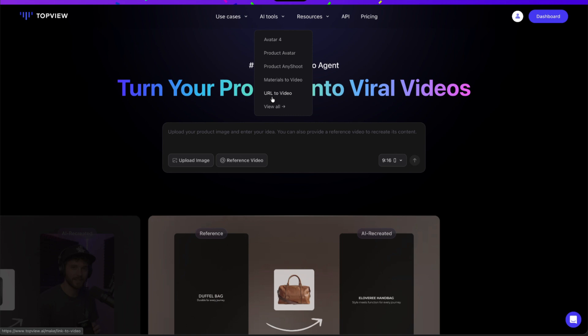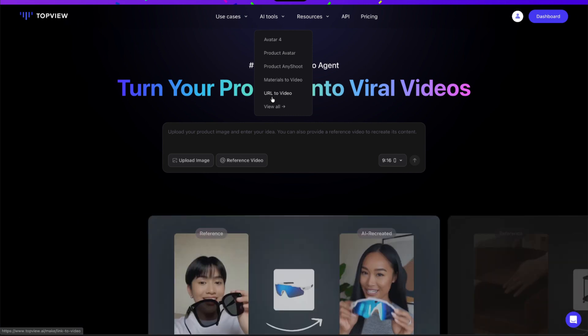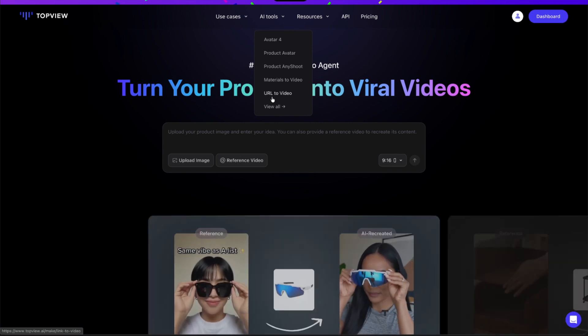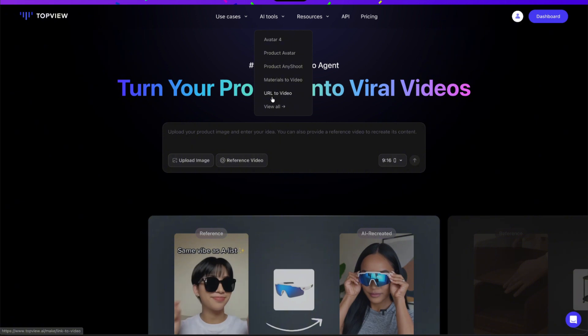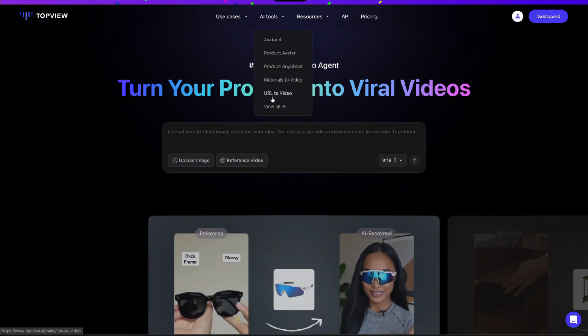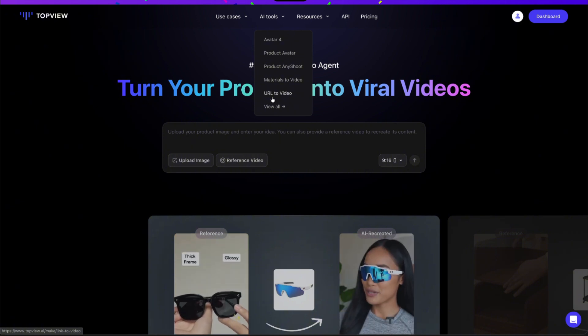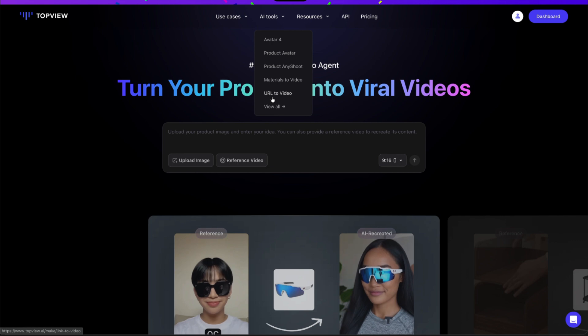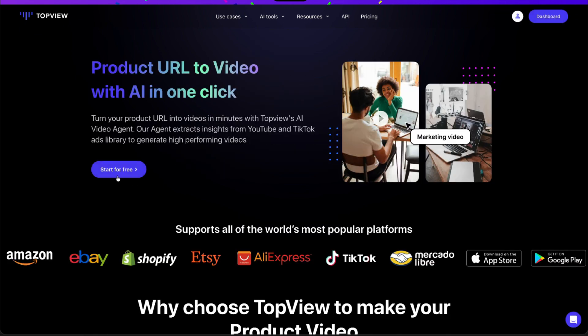What's impressive is that everything — from the avatar to the voice and visuals — was generated entirely with AI in just a few minutes. Now let's move on to the next feature: URL to Video. This one is honestly one of the most powerful tools inside Topview, because it lets you create a complete UGC-style product video directly from a product URL. So let's head over to the URL to Video section and click Start for Free.